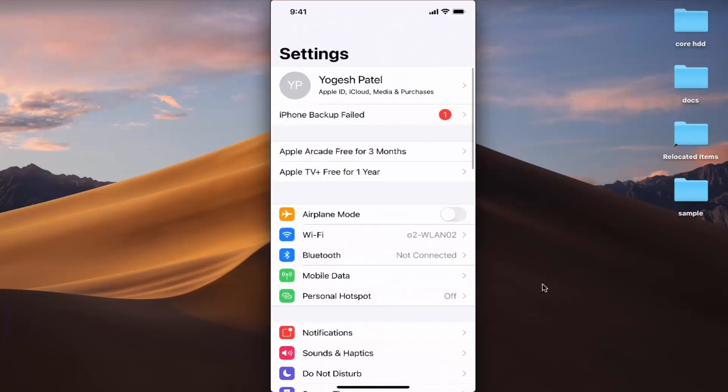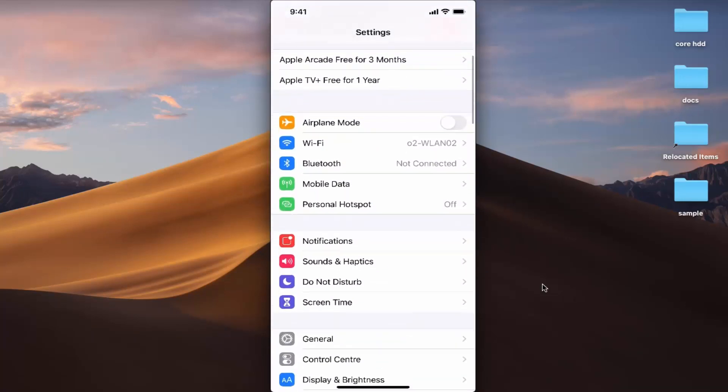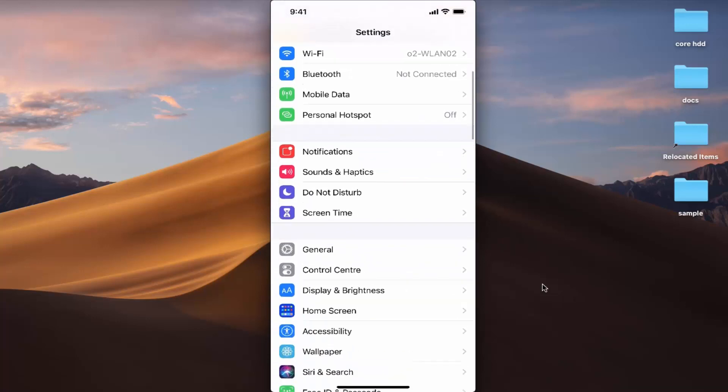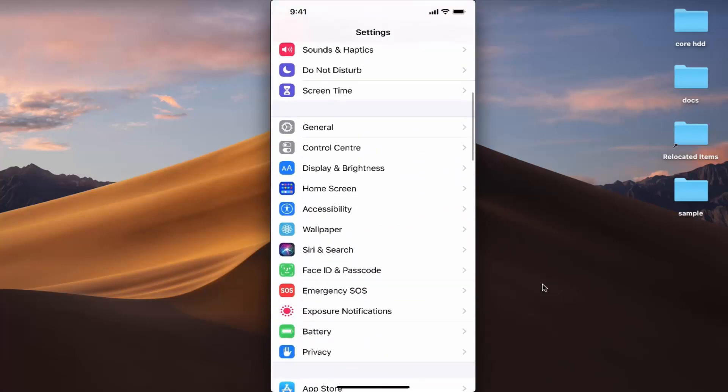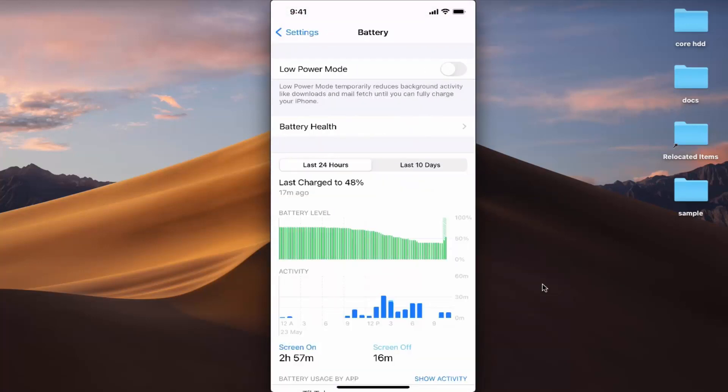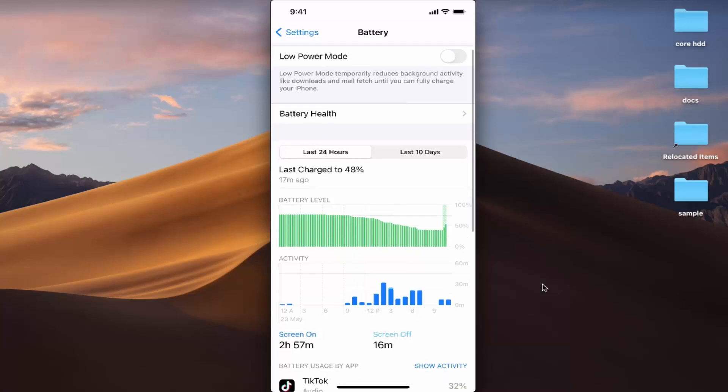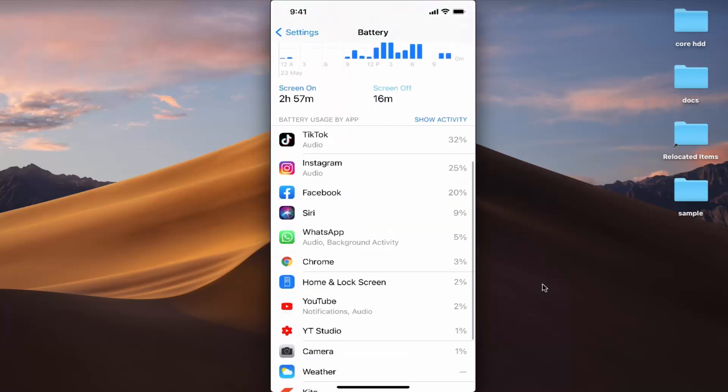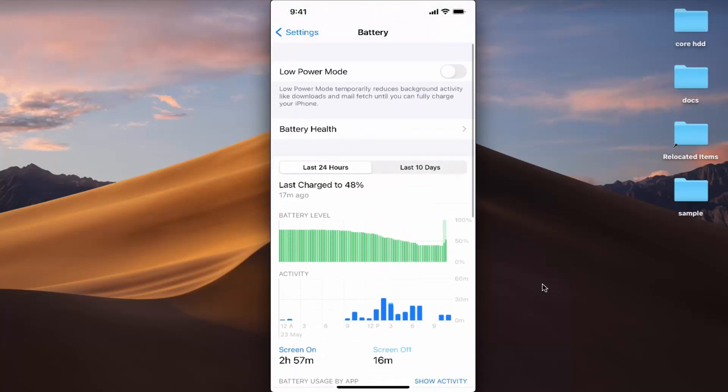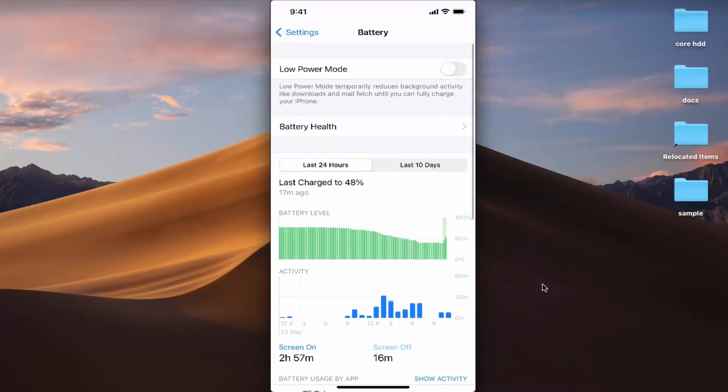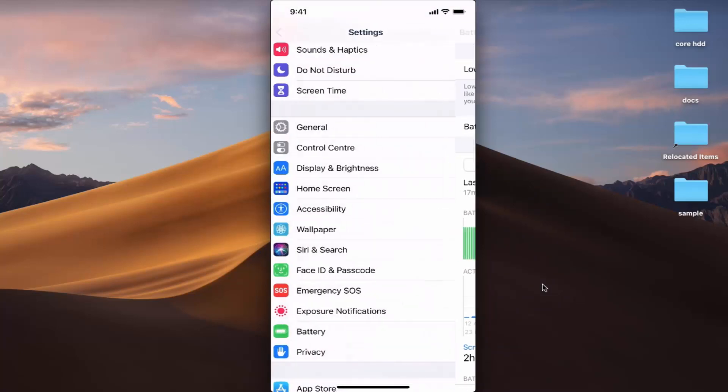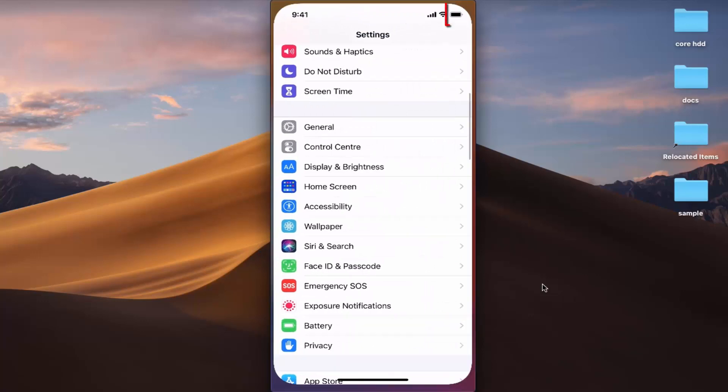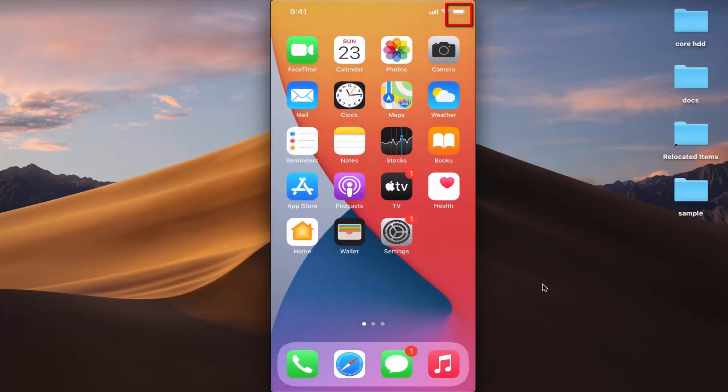When I go to the battery option here, inside this battery menu, I don't see any battery percentage indicator on the top. When you see this battery indicator on the top, I don't see how much battery I have on my iPhone in terms of percentage.